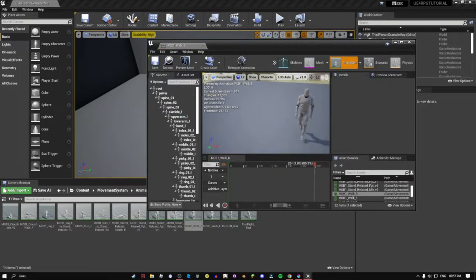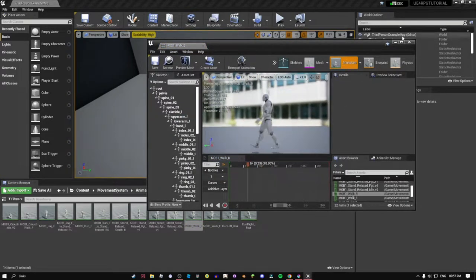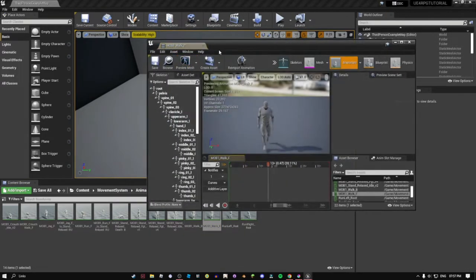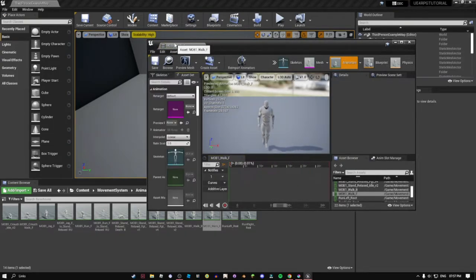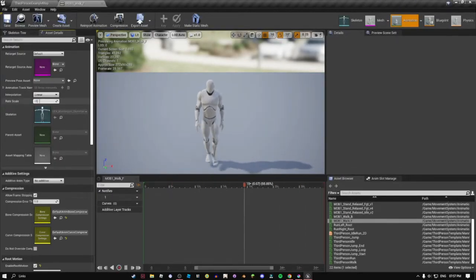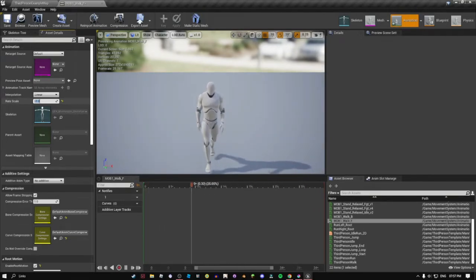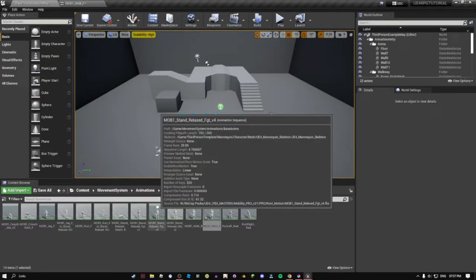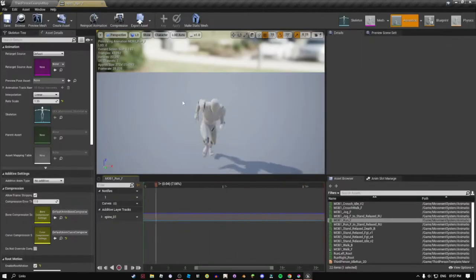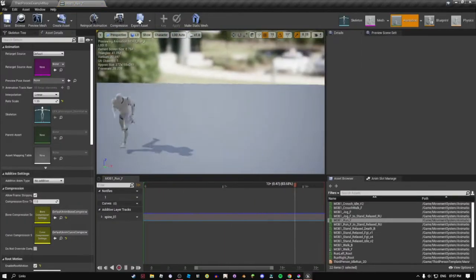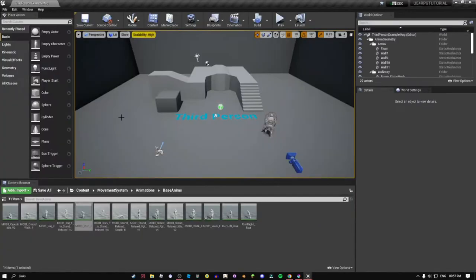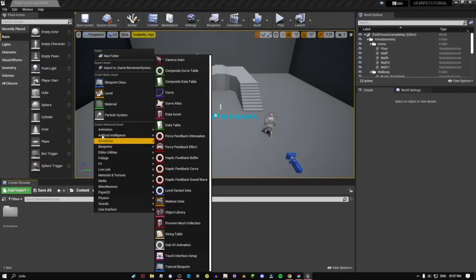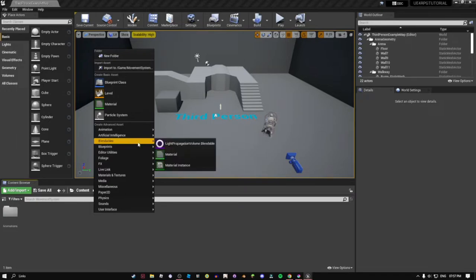This is the walk back animation which is basically just this animation but I did it with scale minus one and then the animation goes backwards. All of these already have root motion enabled, I'm pretty sure.